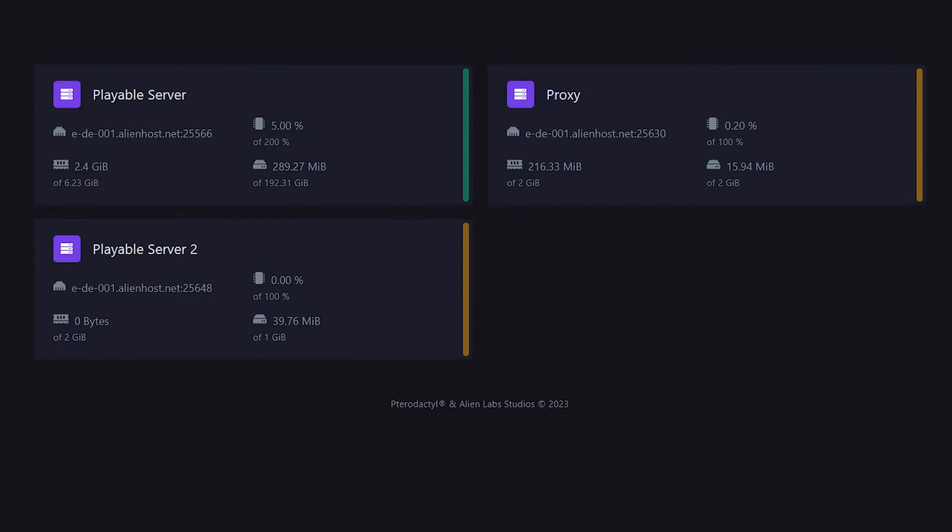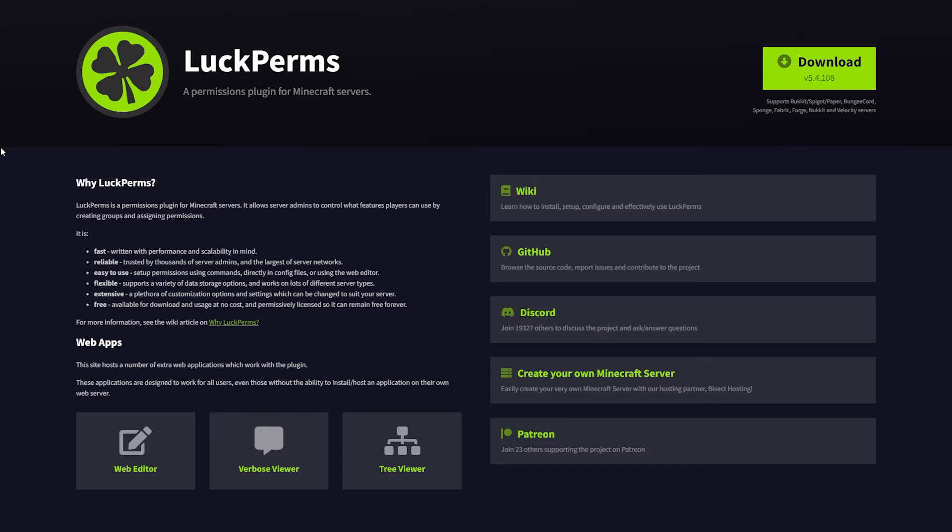For this tutorial, I will assume you've already set up a whole network. That means a proxy, backend servers which are the servers that your players actually play on, and that you've linked everything together so your whole network is fully functional.